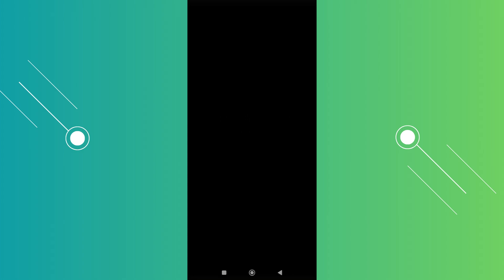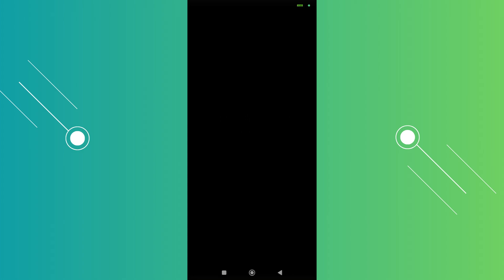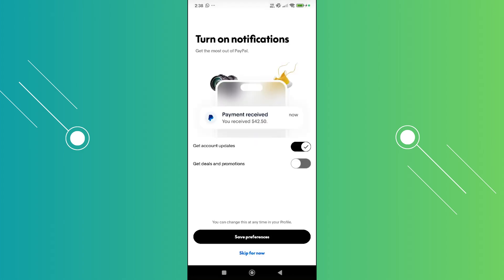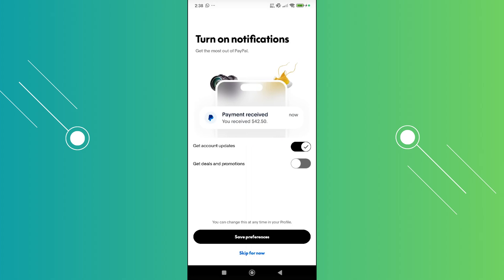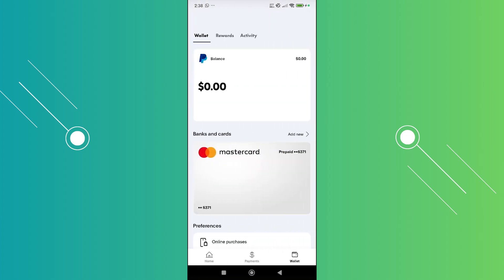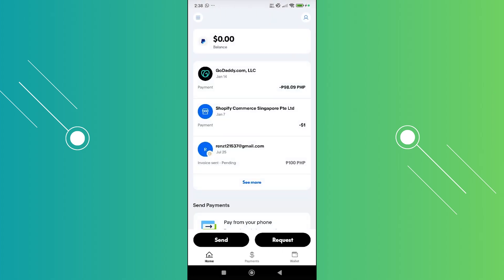The thing with PayPal is that depending on your region, you may or may not be able to access certain features. In order to deposit a check on your PayPal account, you need to access your Wallet at the bottom right — go ahead and click on it.